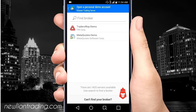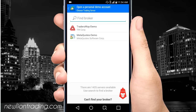Click right there and search for Traders Way demo, unless you have one that you want to use, or you want to use the MetaQuotes demo — that's like the MetaTrader broker — but you can't trade gold and silver on the MetaQuotes demo.